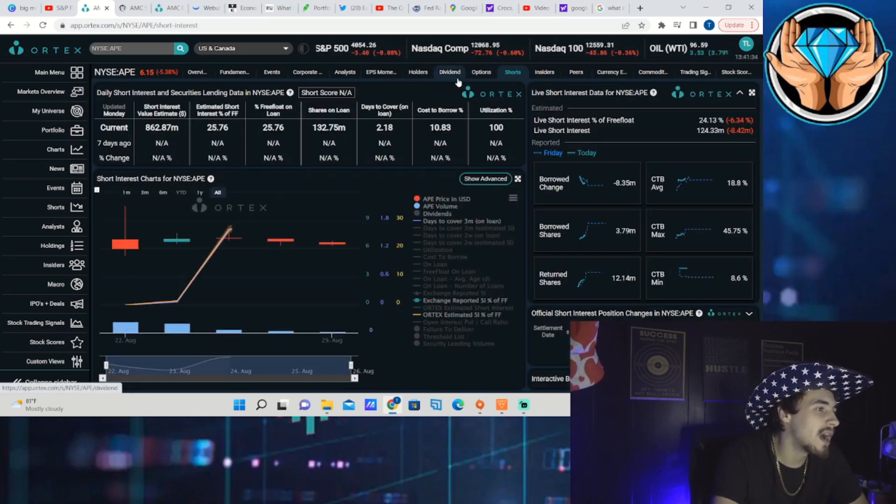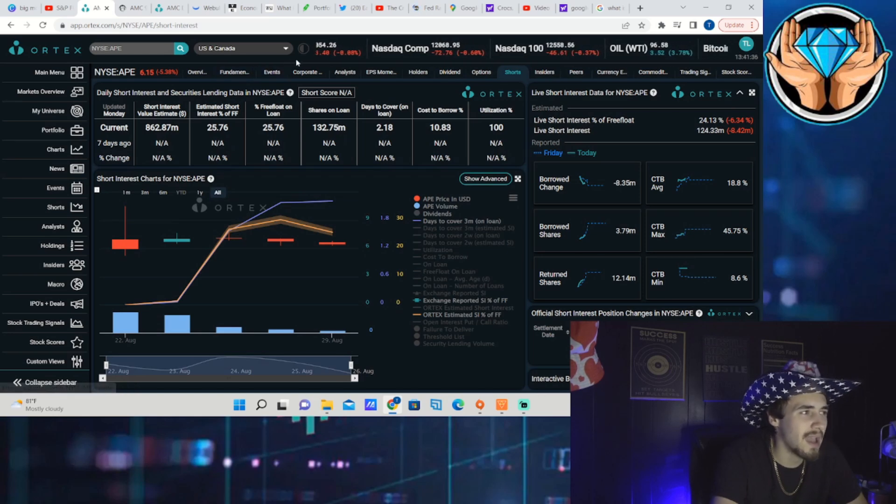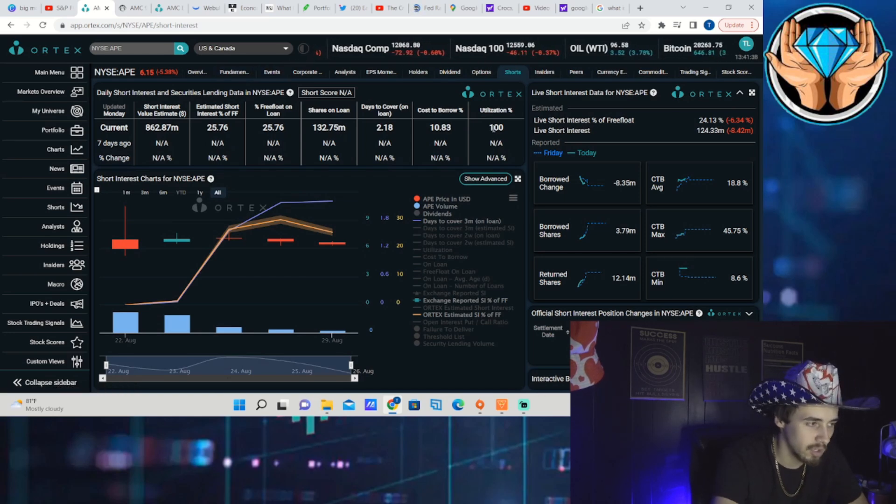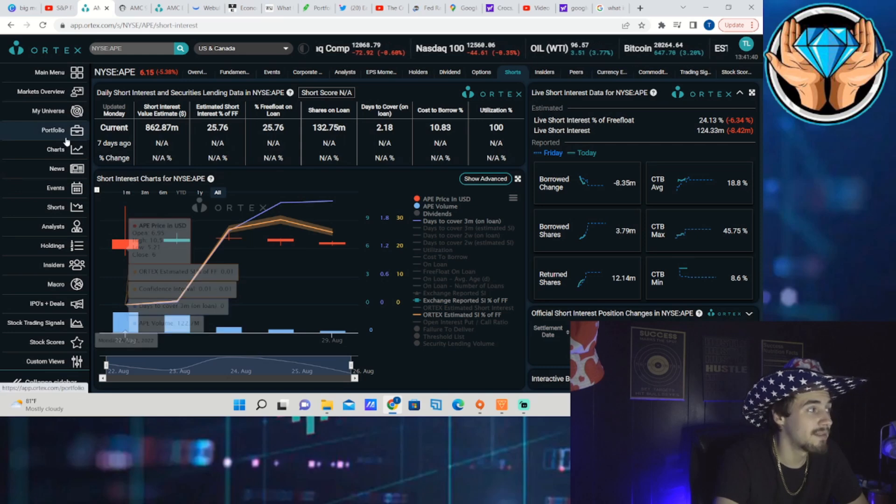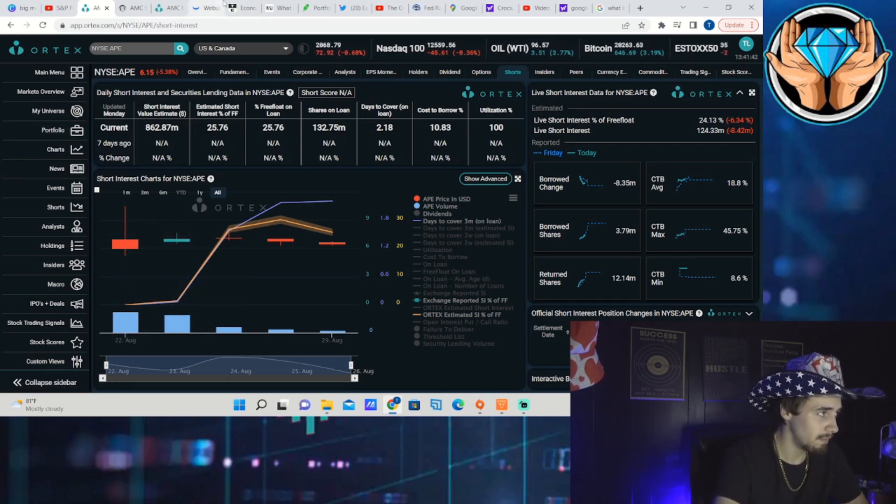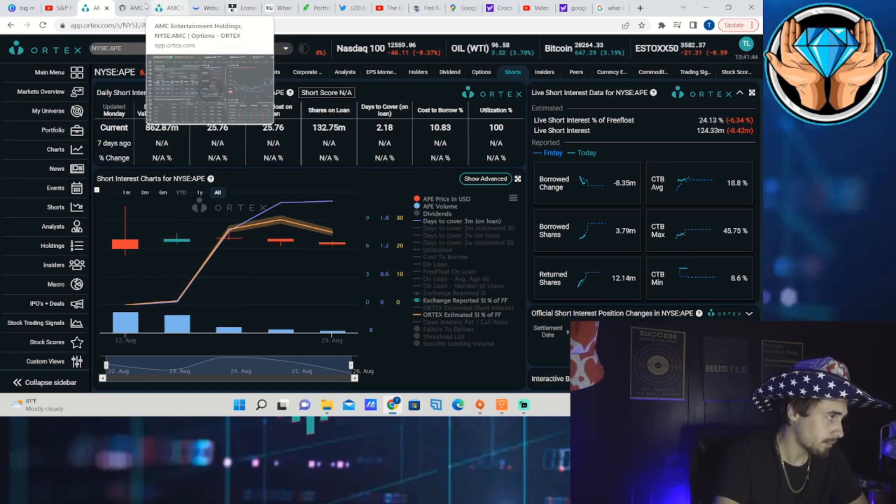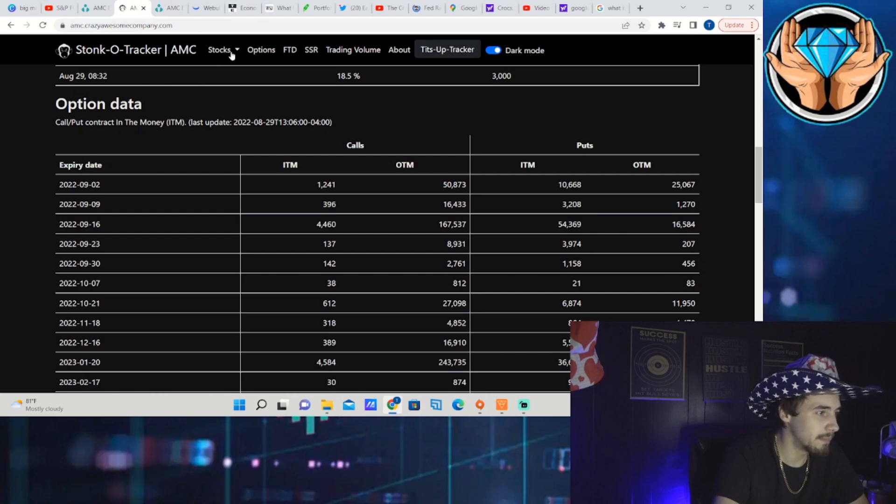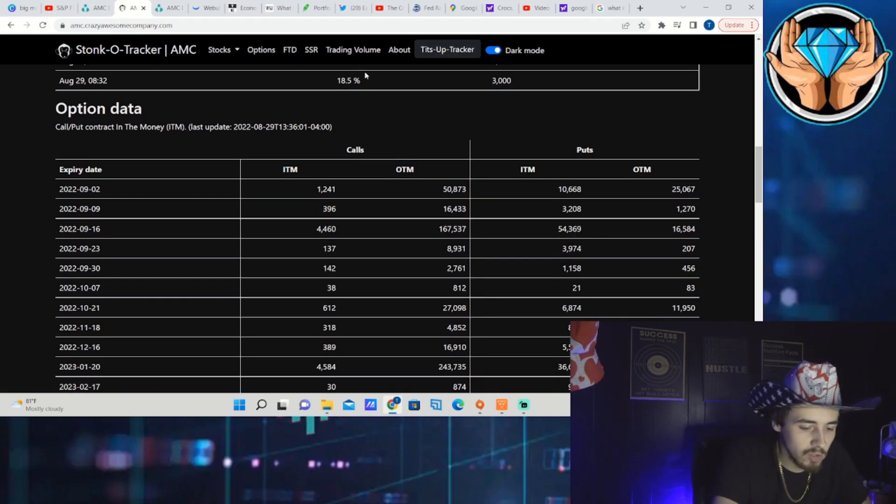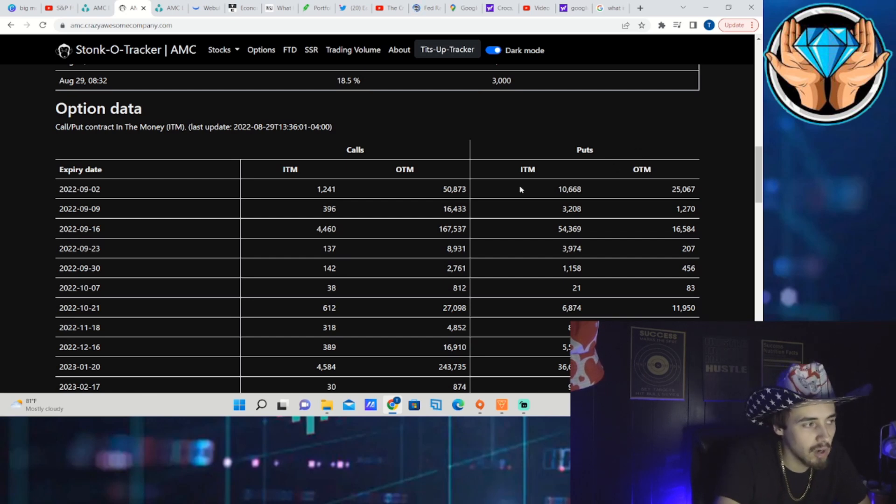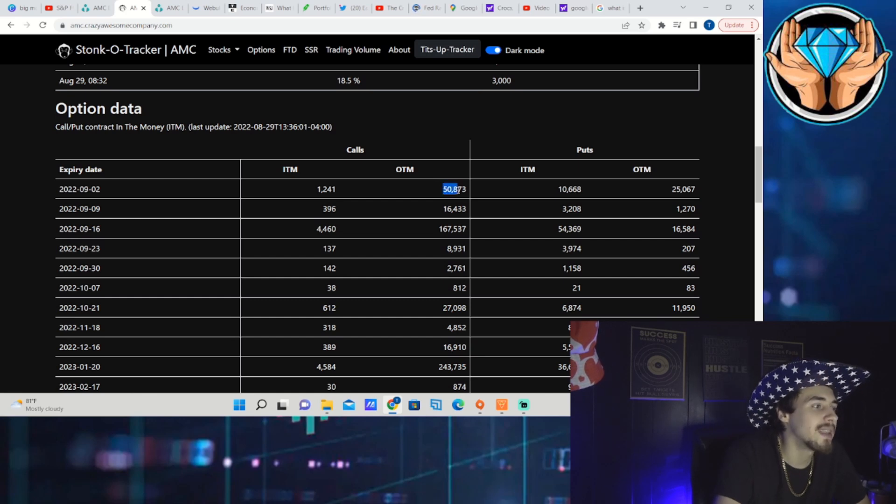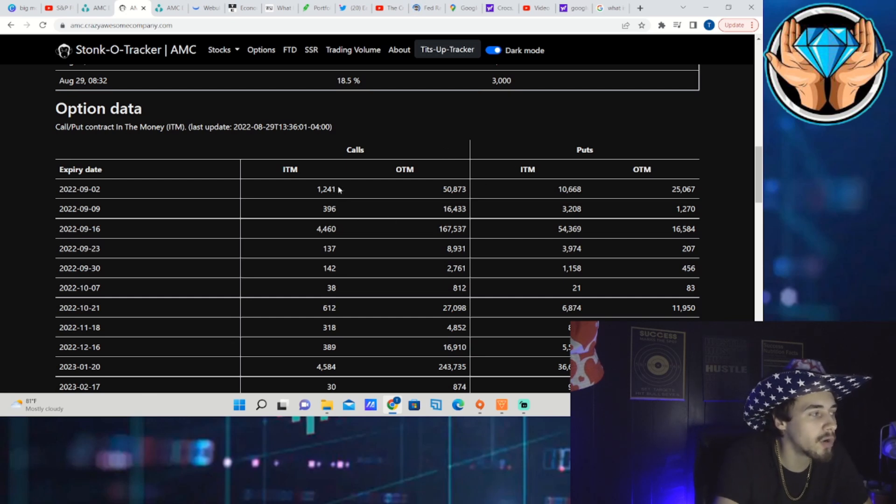Unfortunately we don't have any option activity on APE. I don't even think they have options. There's a lot of short interest, a lot of room for shorts to get squeezed out of APE and AMC at this current moment. You are seeing a lot of dry powder still on the sidelines.